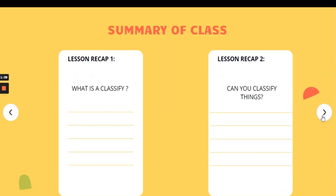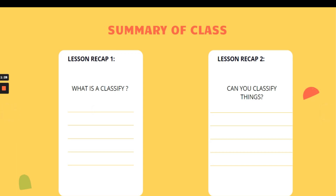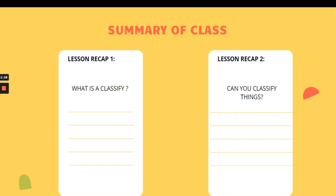So now let's recap our lesson today. Number one, what is classification? Classification is separating and grouping things according to their similarities and differences. Number two, can you classify things? First, you have to identify the characteristics. Then, you separate and group them according to their similarities.